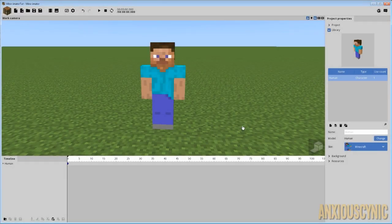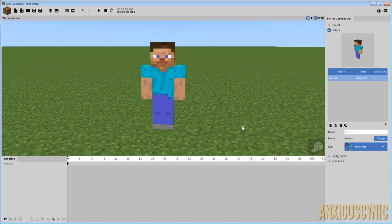How's it going guys? Anxious Cynic back again with another Minemator tutorial. So something I got asked recently that I thought would be really cool and fun to try and do is how do you make the items explode out of a character just as they would in Minecraft when your character dies?